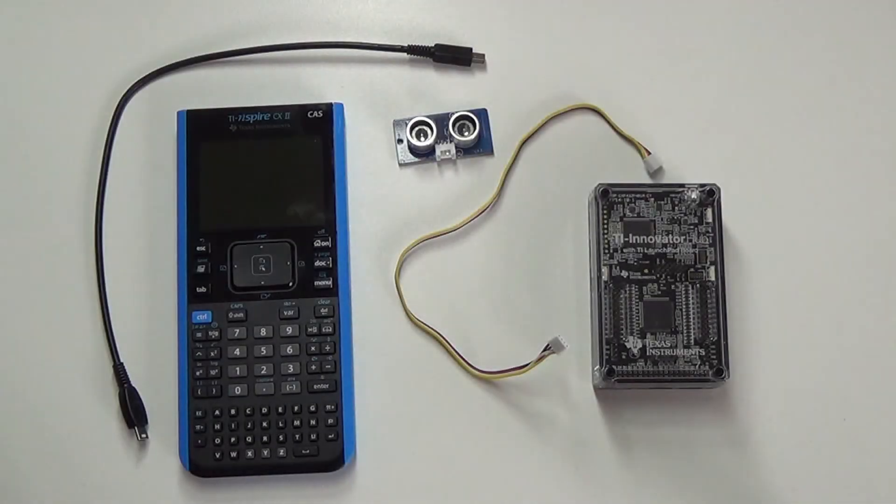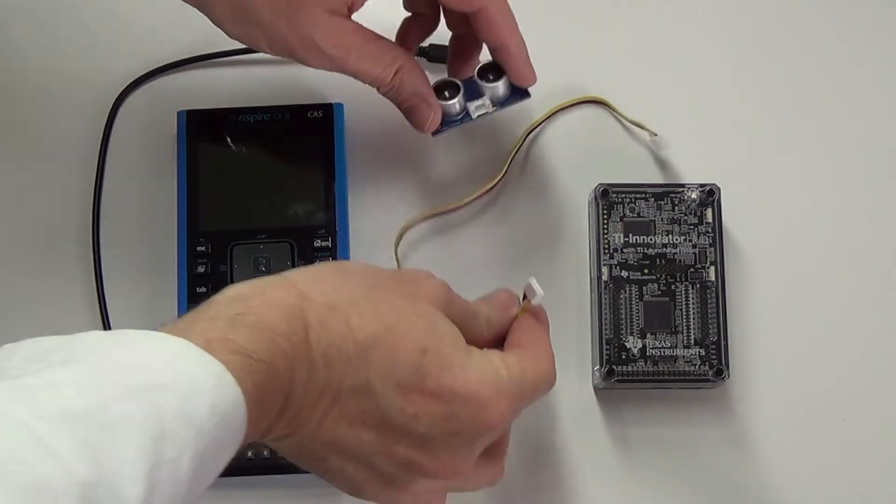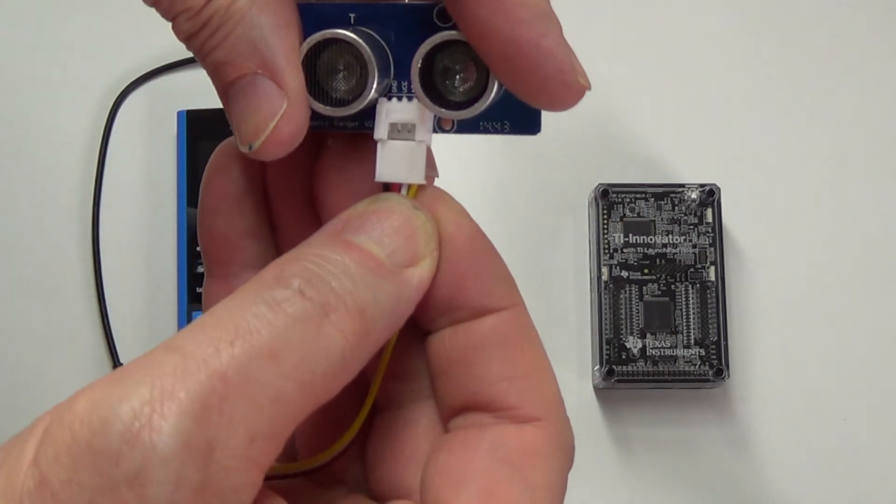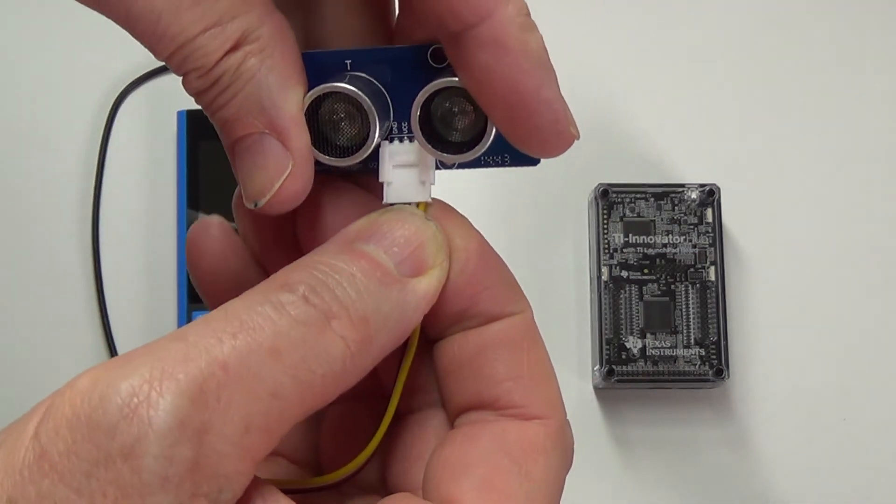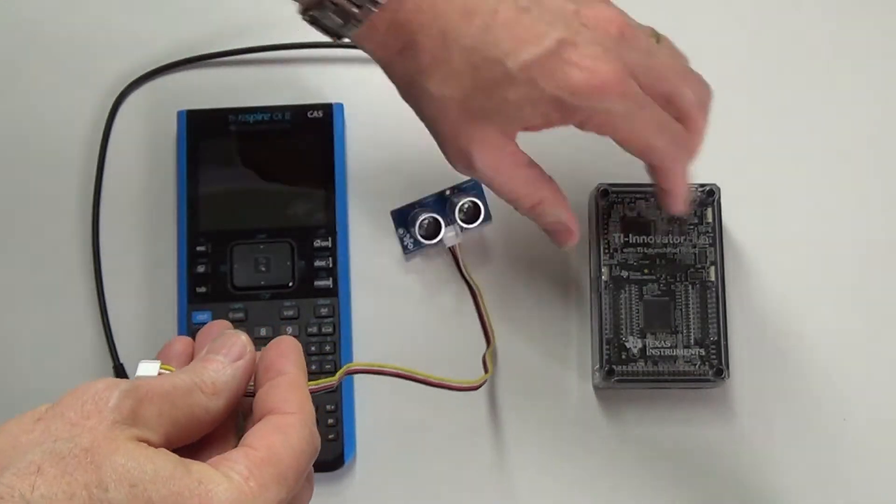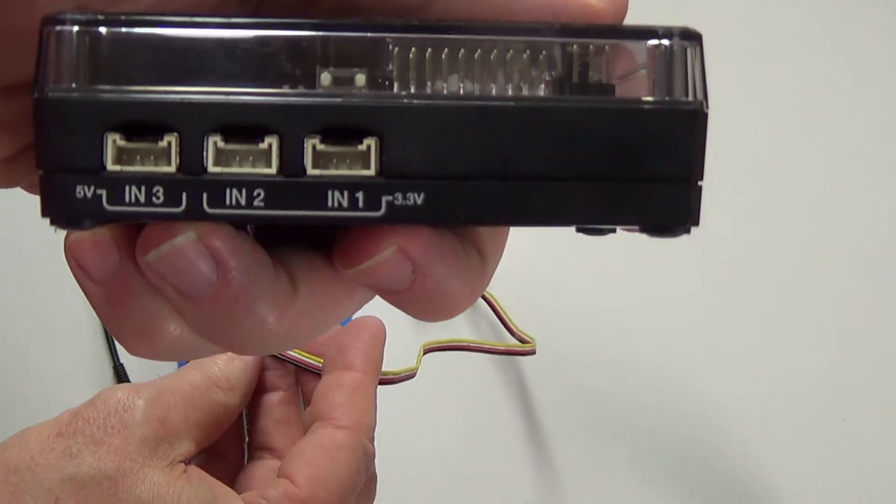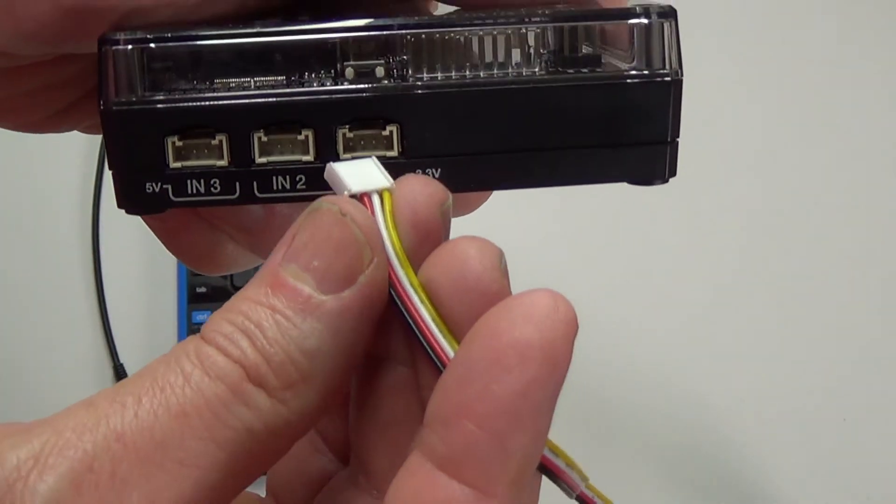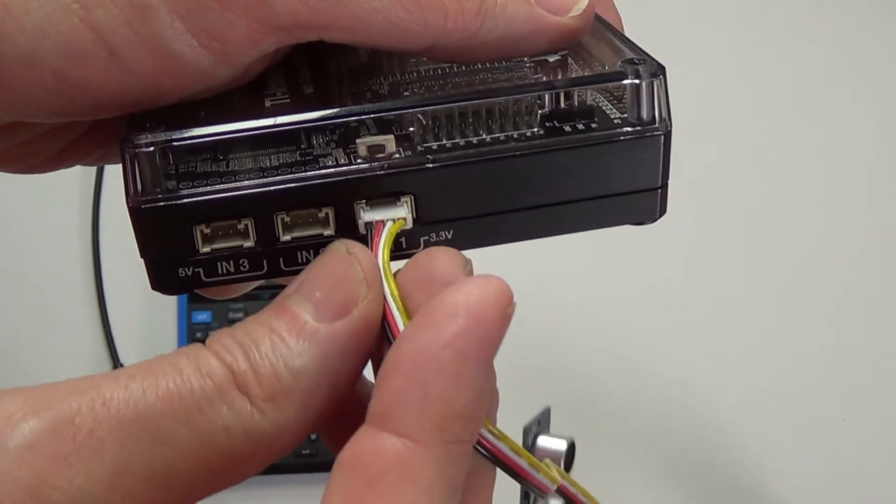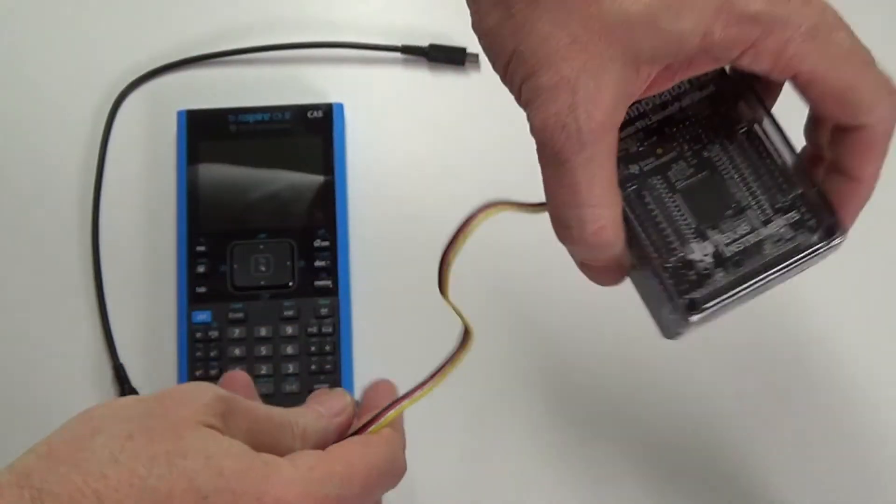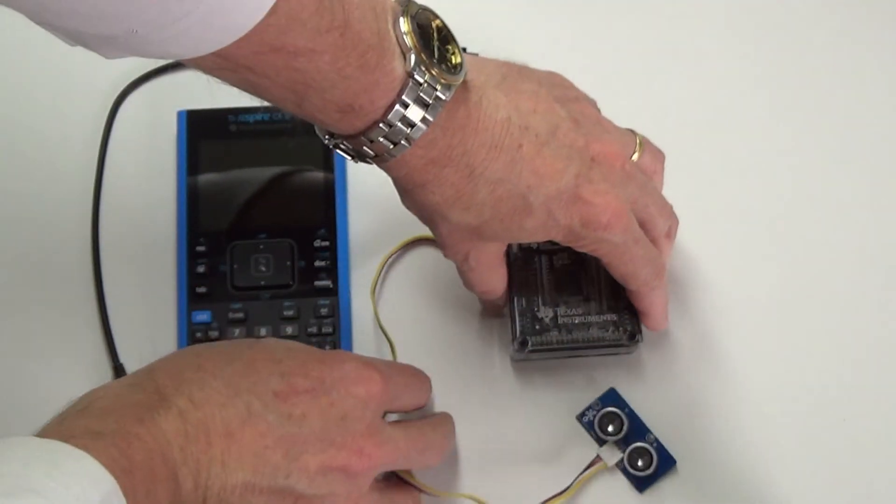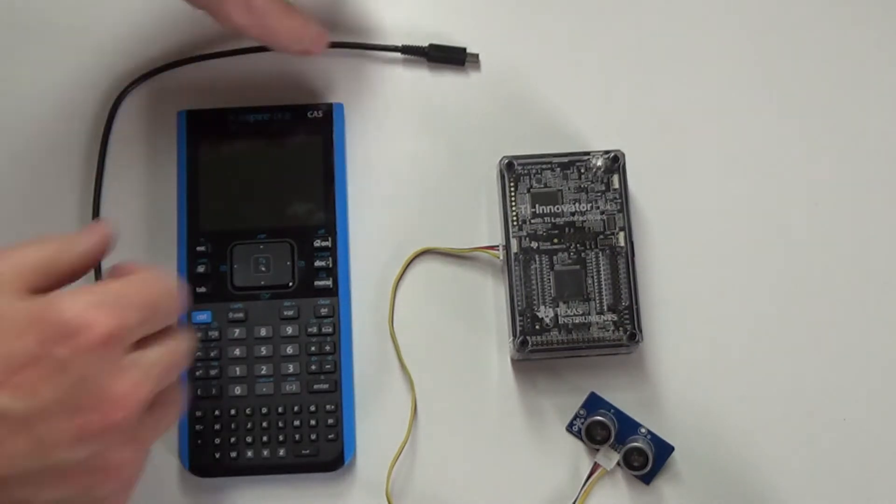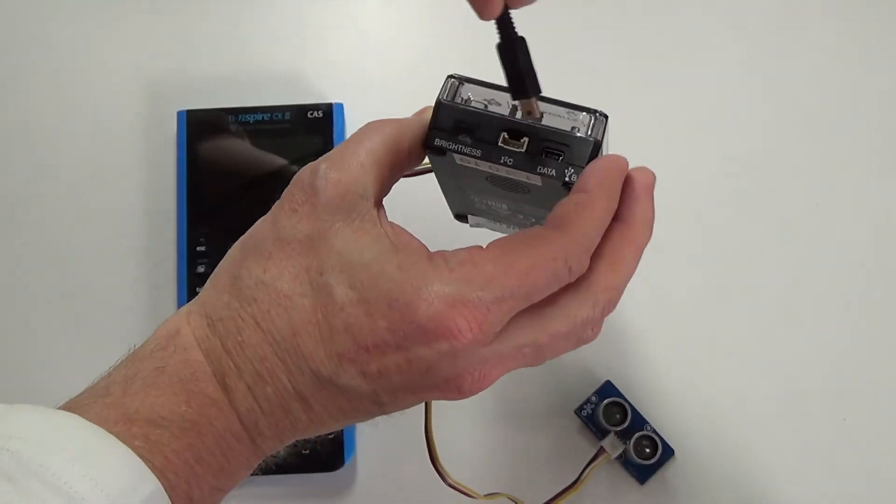To connect the ultrasonic Ranger to TI Innovator, use the ribbon cable supplied. Plug one end into the sensor and the other into either input 1 or input 2 on the TI Innovator Hub. Connect the TI Innovator Hub to your calculator.